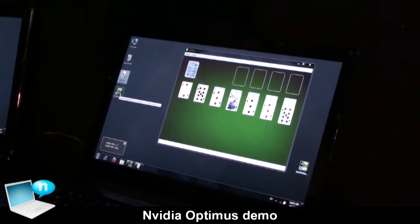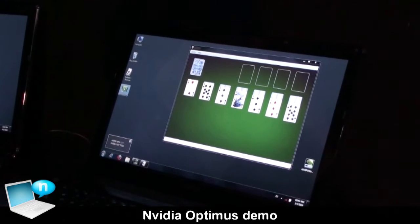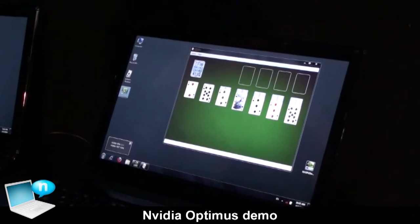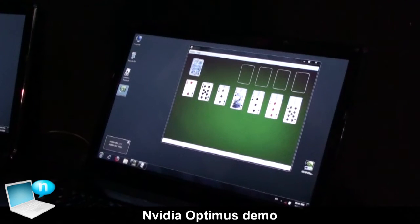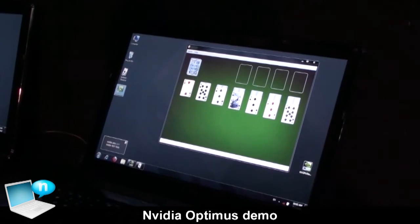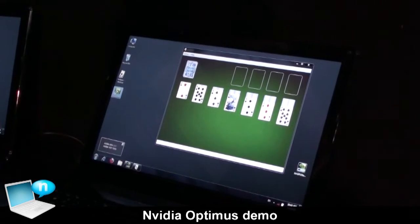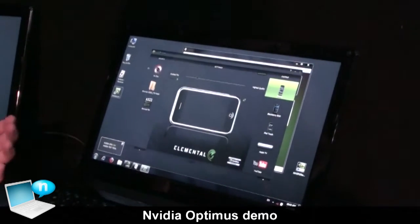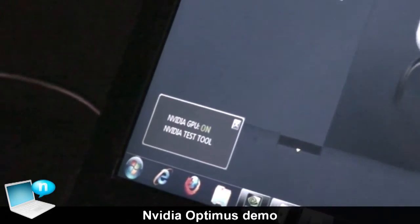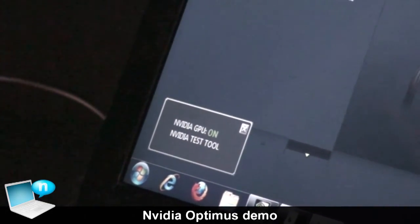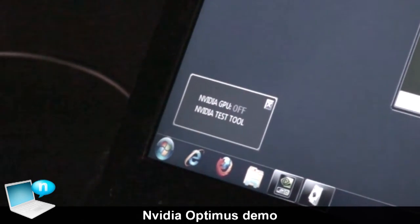But if you use an application that needs the NVIDIA GPU — for instance, a video transcoding tool like BadaBoom — it starts and will automatically trigger the GPU to turn on. The GPU will automatically turn on when BadaBoom starts. This works the same way if you're trying to play a game: Optimus recognizes it and turns on the GPU. And when you shut the application that needs the GPU, the NVIDIA GPU automatically turns off.